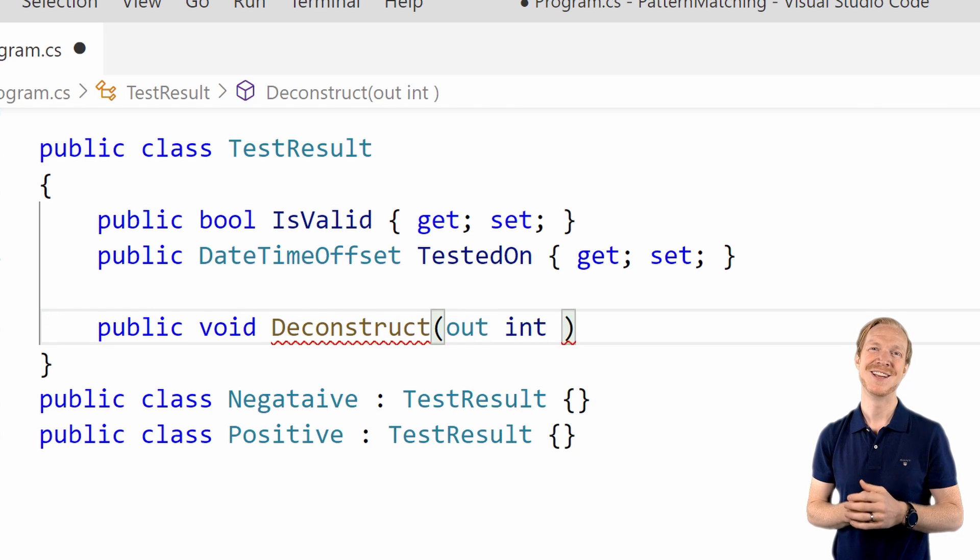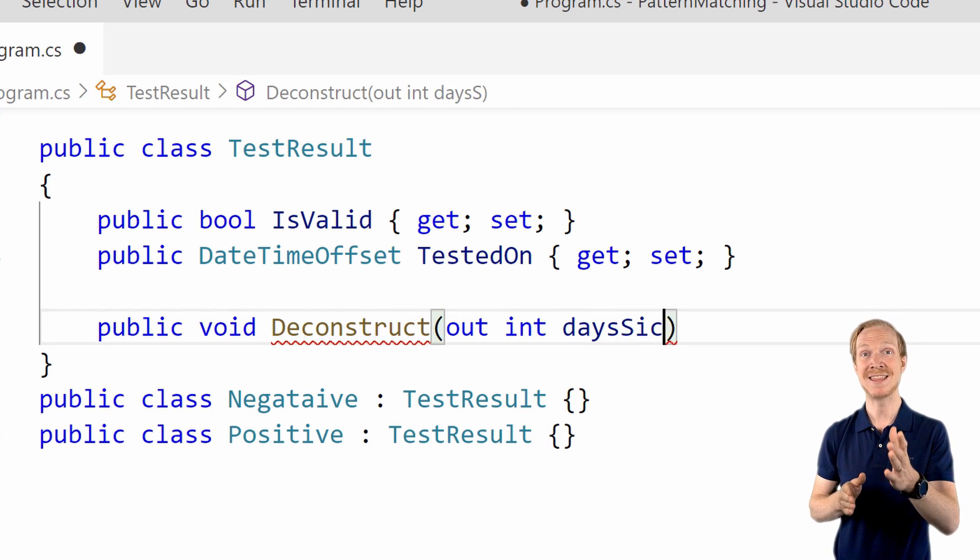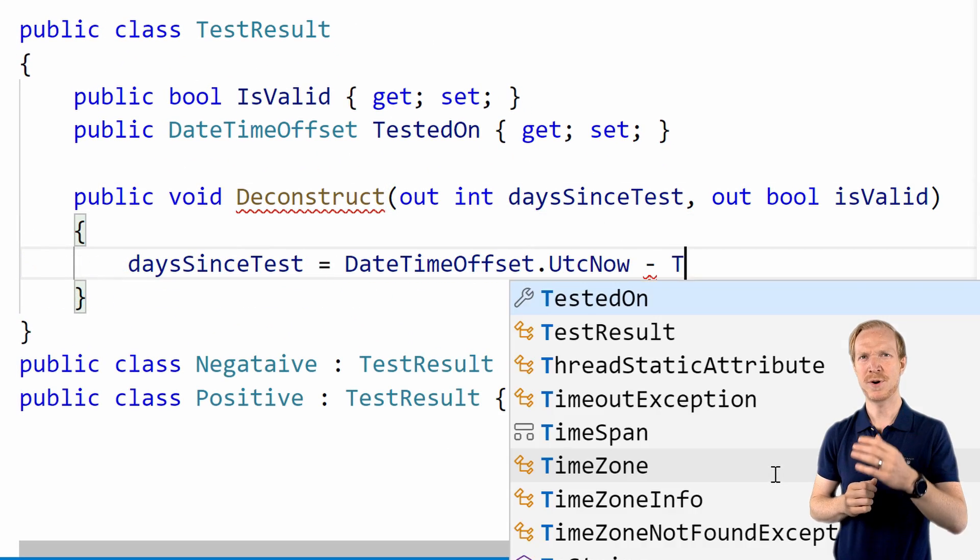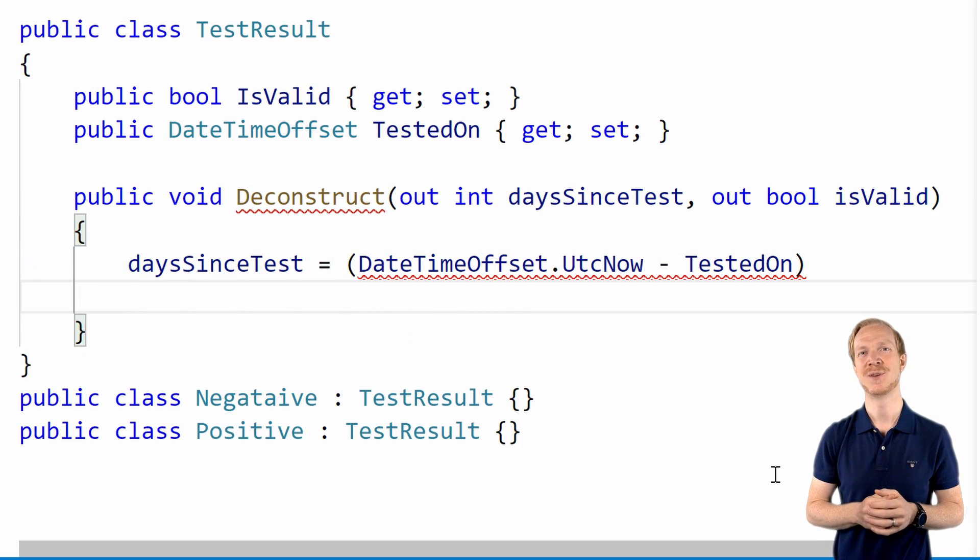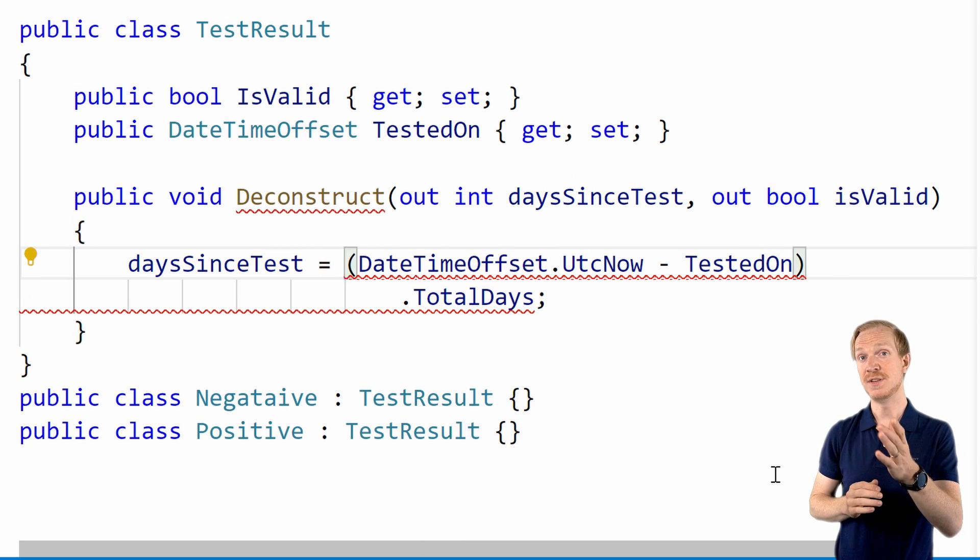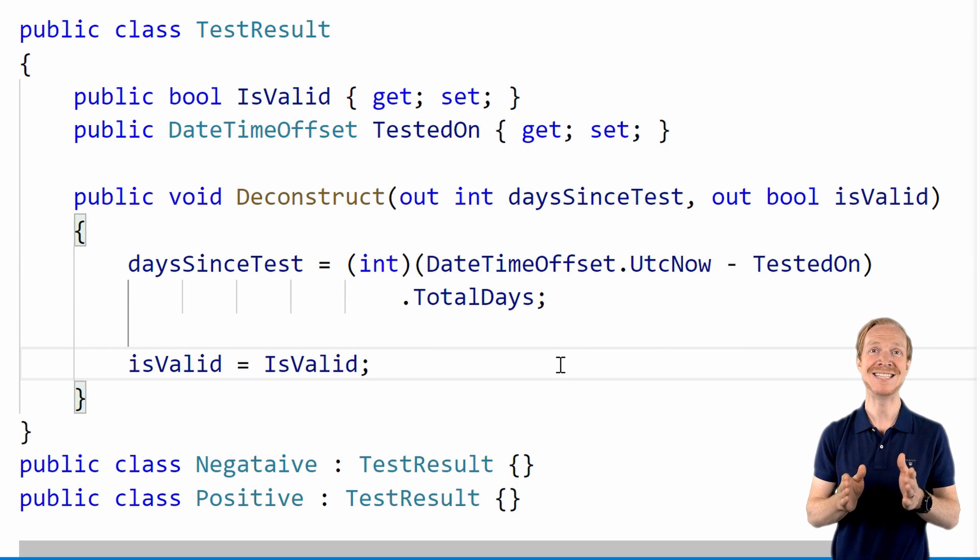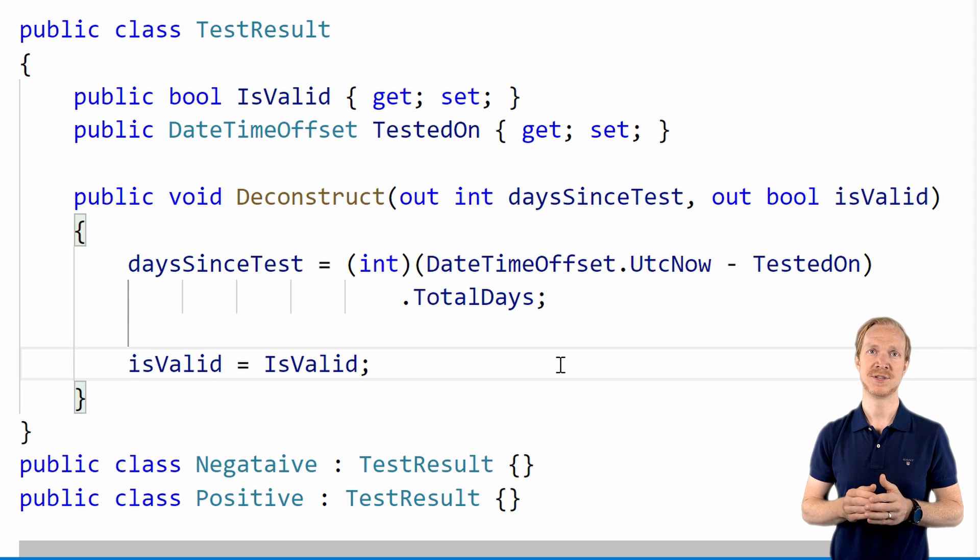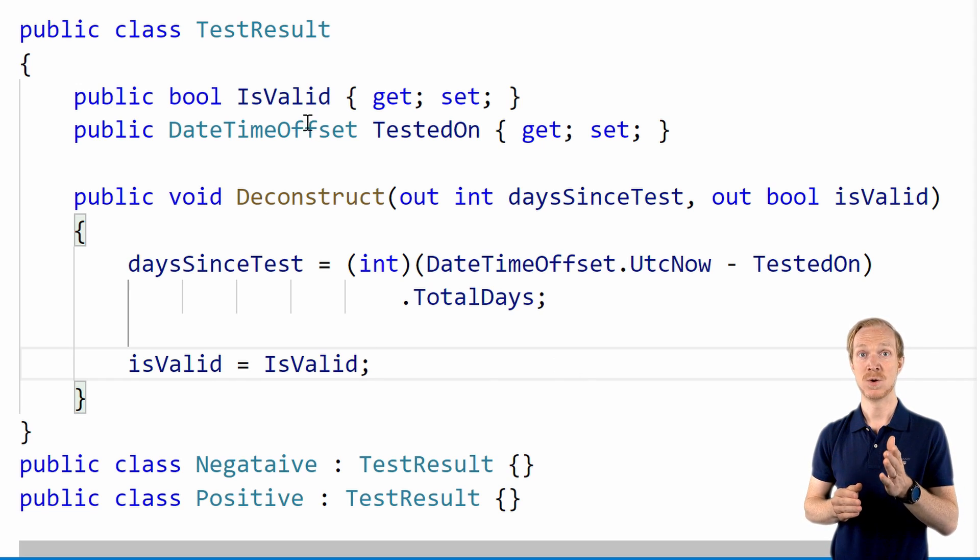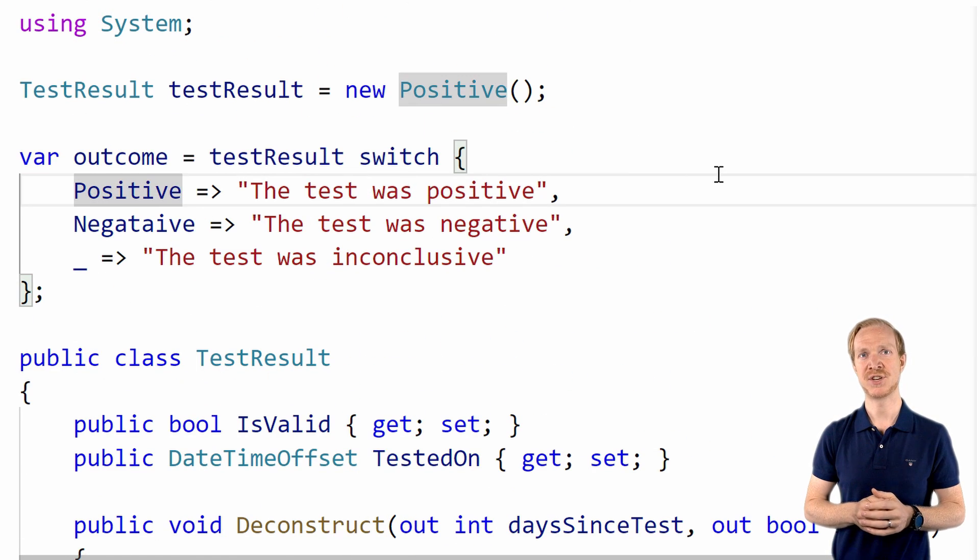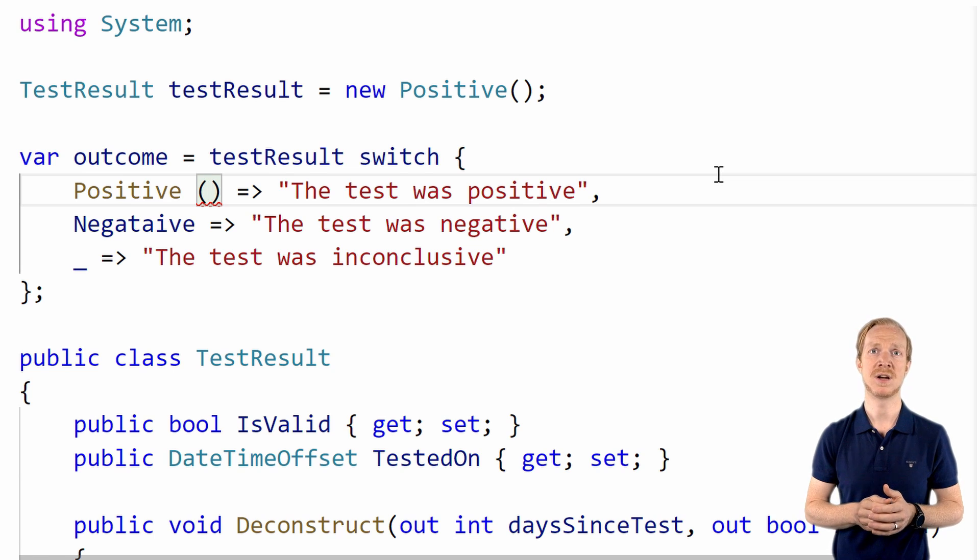Remember, this is a way for us to take the object and deconstruct it into a tuple, which is perfect if we want to use this with pattern matching. The deconstruct method will determine how many days it's been since we first submitted the test. We can now construct a pattern using the positional pattern much like we saw in C# 8.